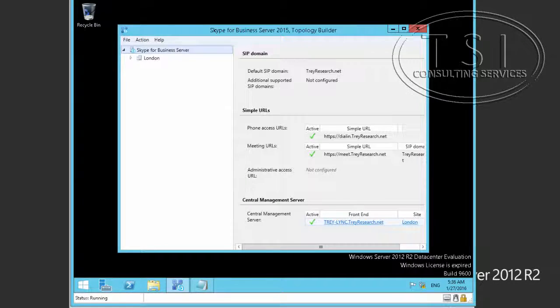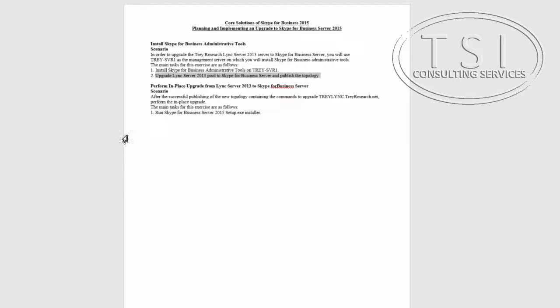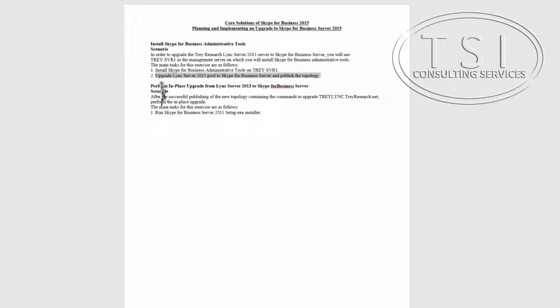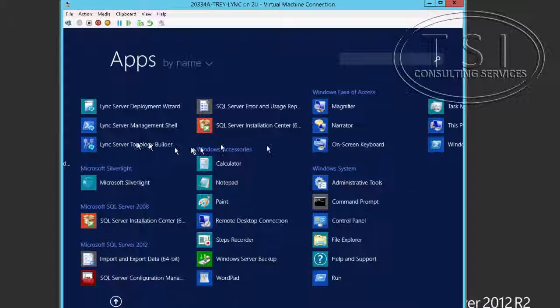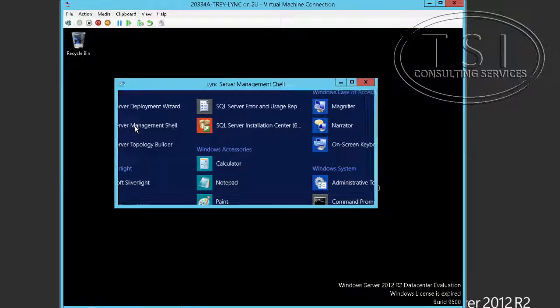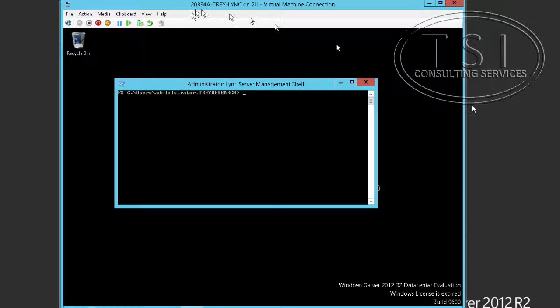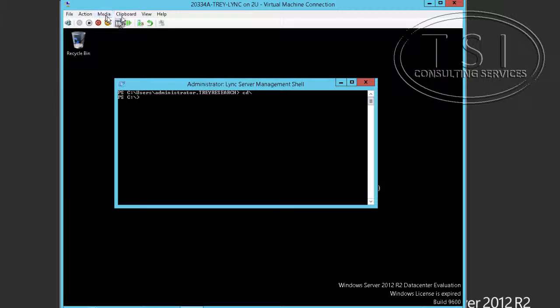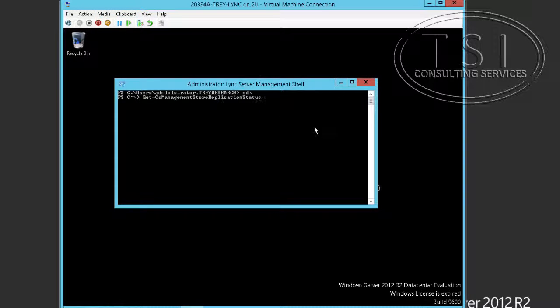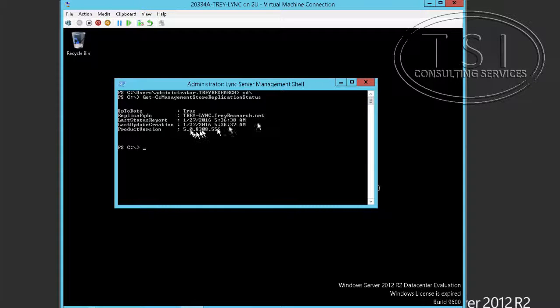And the next thing I'm going to do is this. I'm going to perform an in-place upgrade from Lync to Skype for Business. Now I'm going to open the Lync server management shell. And this one gets CS. This was the replication one. Good. It's up to date as true.